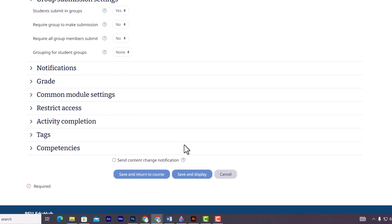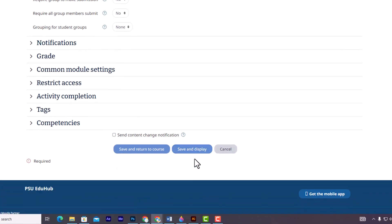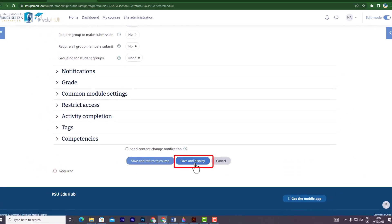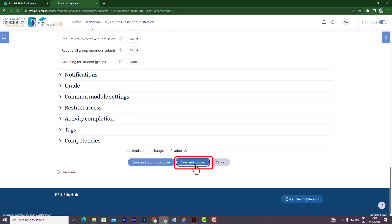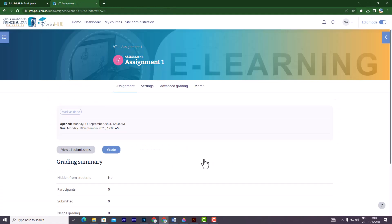Lastly, click on Save and Display to finalize the process and add the assignments to your Moodle course.